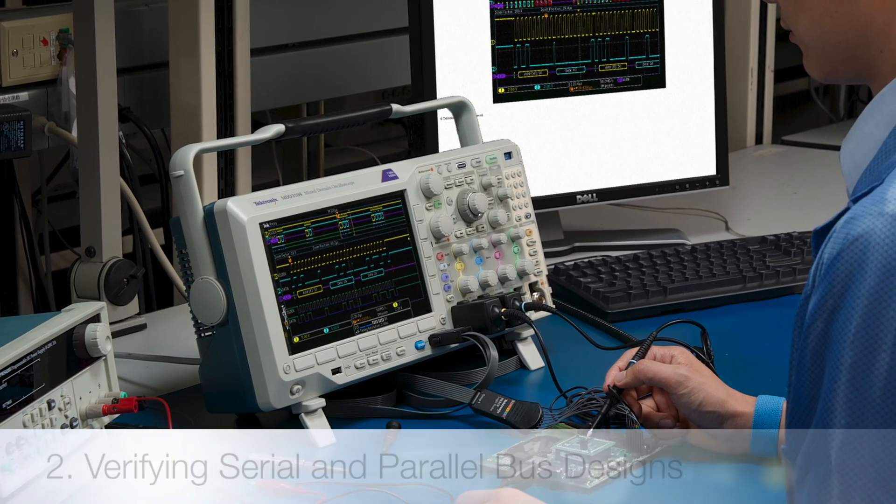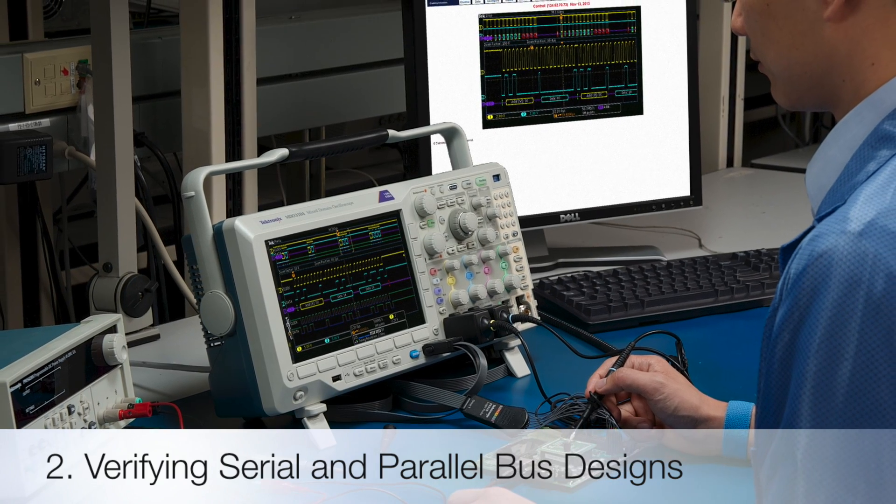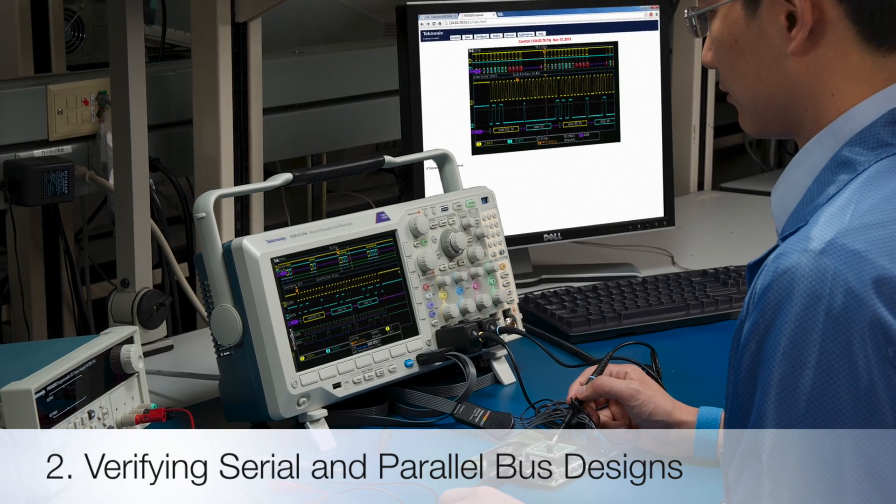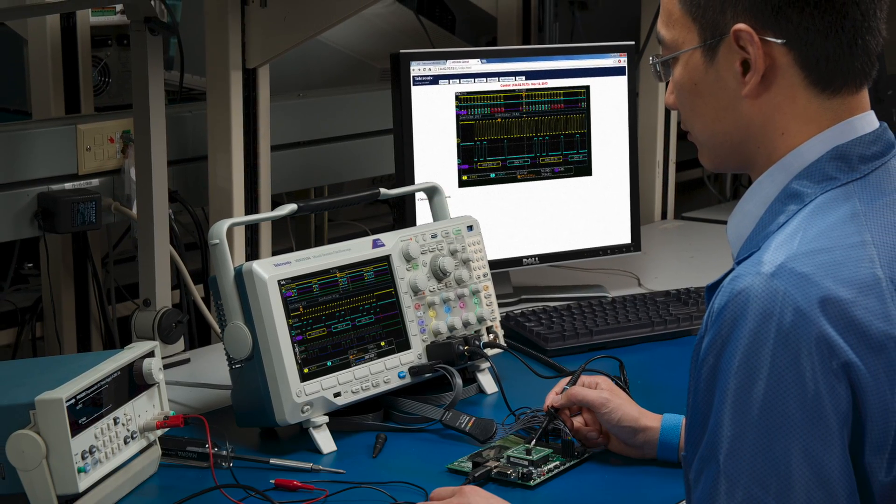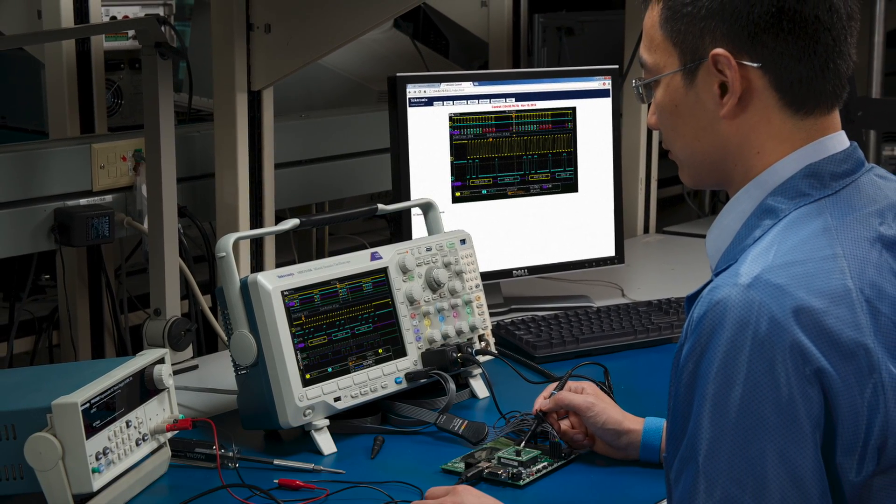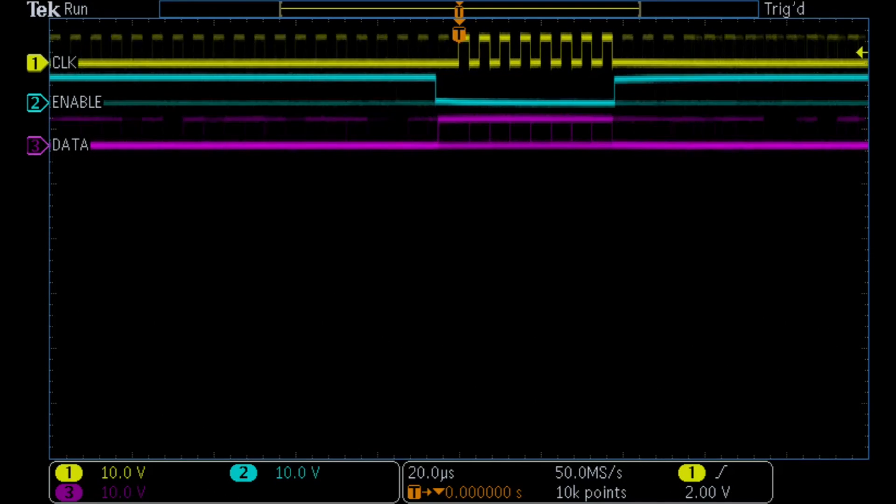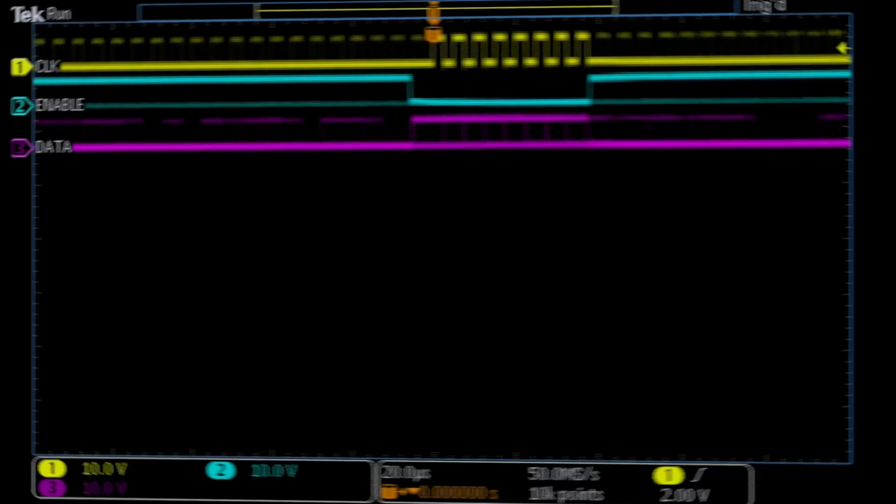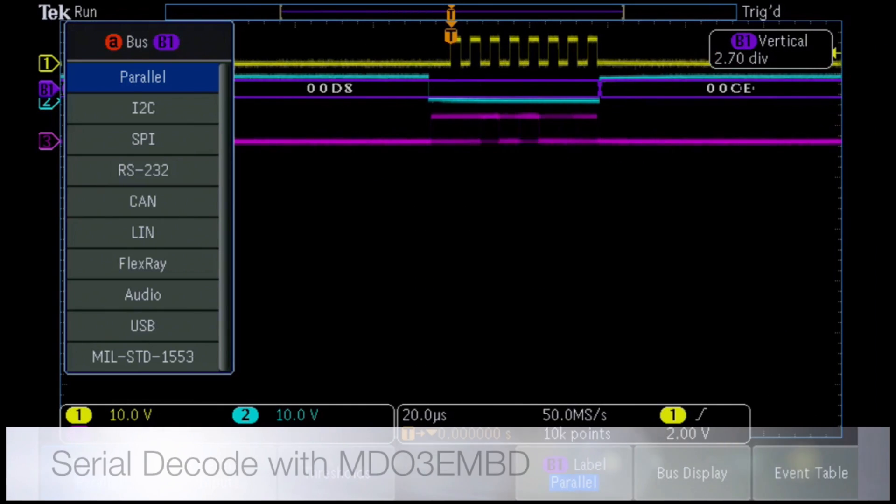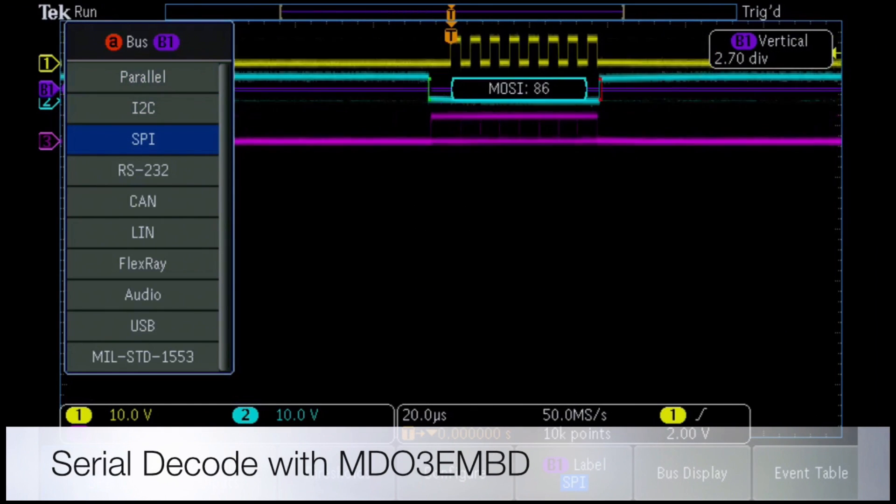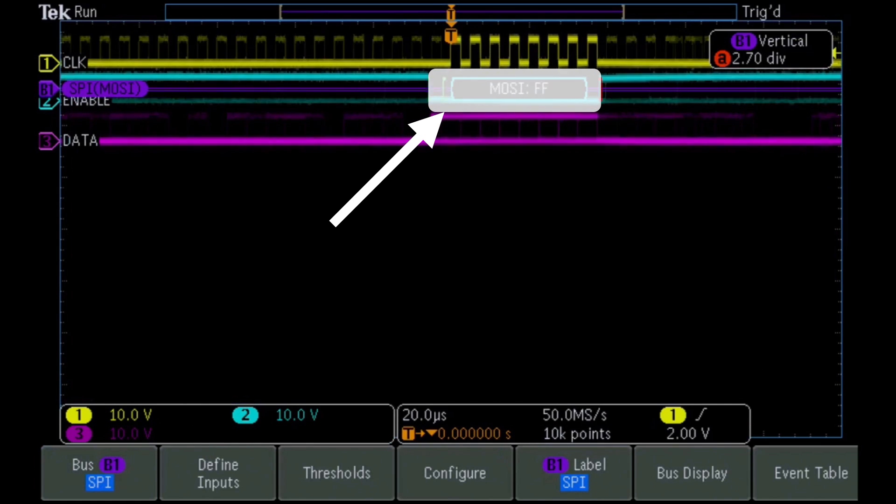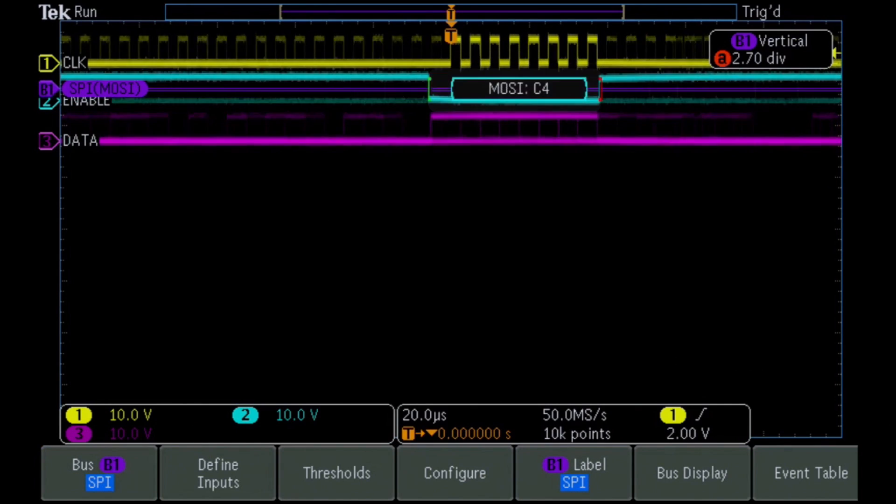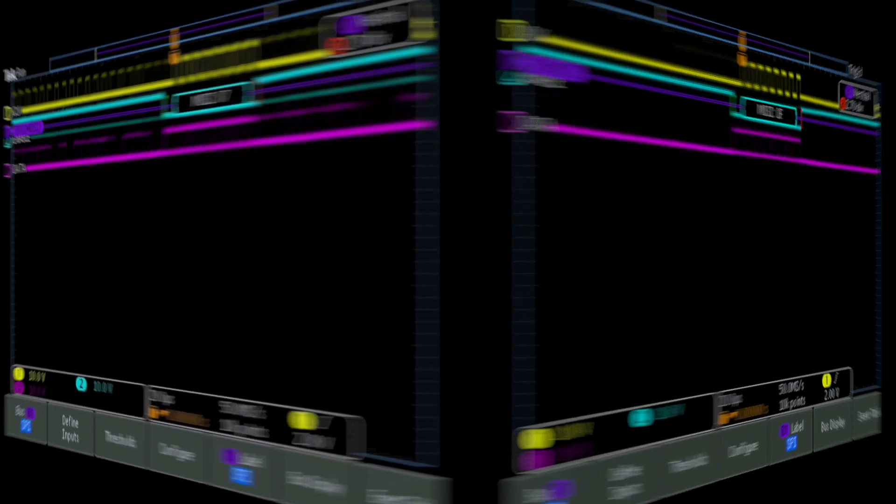Now, we'll look at debugging a design with an SPI serial bus and a parallel bus with the MDO 3000's integrated protocol analyzer and logic analyzer. To begin, we capture the three signals which make up an SPI serial bus. We define a few bus parameters and the scope automatically decodes the serial bus data, saving you hours of time and costly mistakes by avoiding manual decode of the bus data.